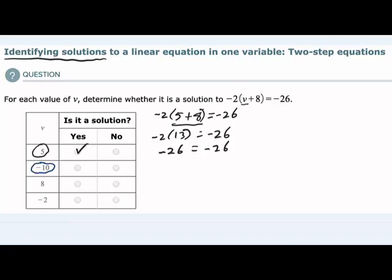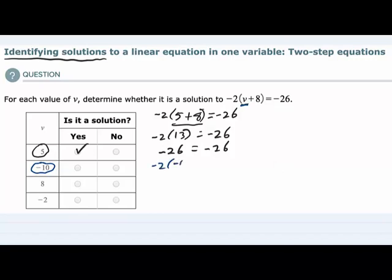Now I'm going to move on to negative 10 and do the same thing. I'm going to replace v with negative 10, so I would have negative 2 times the quantity negative 10 plus 8, close parentheses, equals negative 26. I'm going to simplify the left hand side following order of operations — negative 10 plus 8 is inside the parentheses.